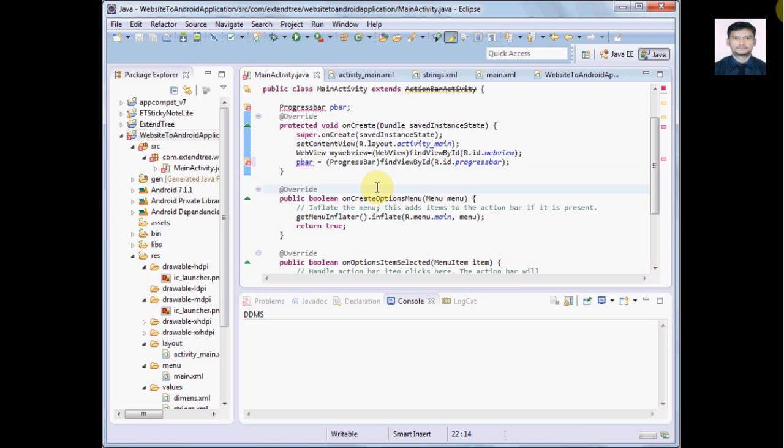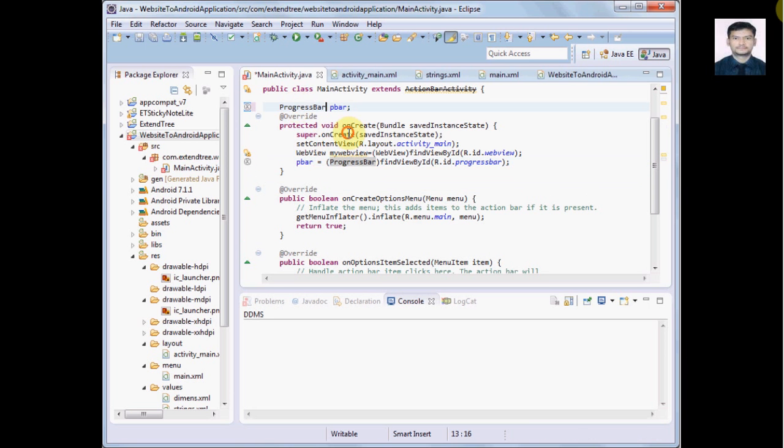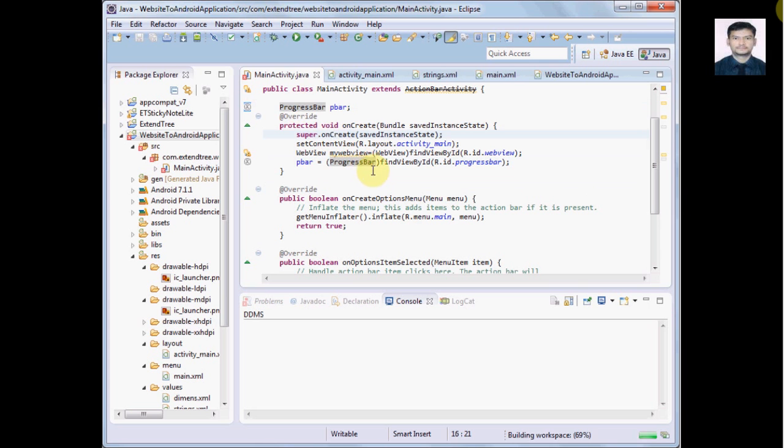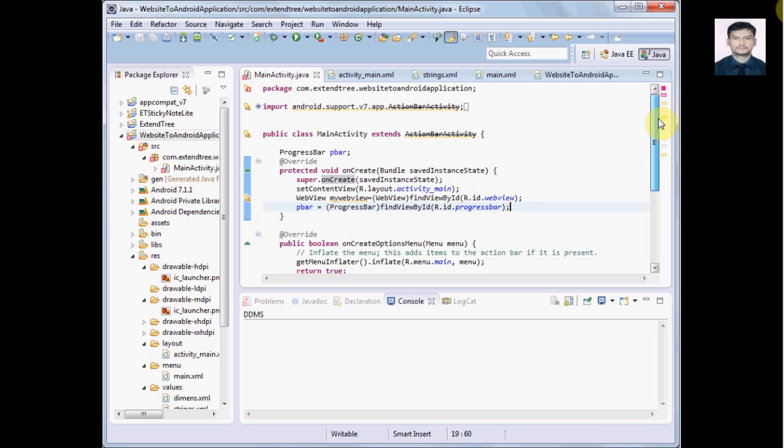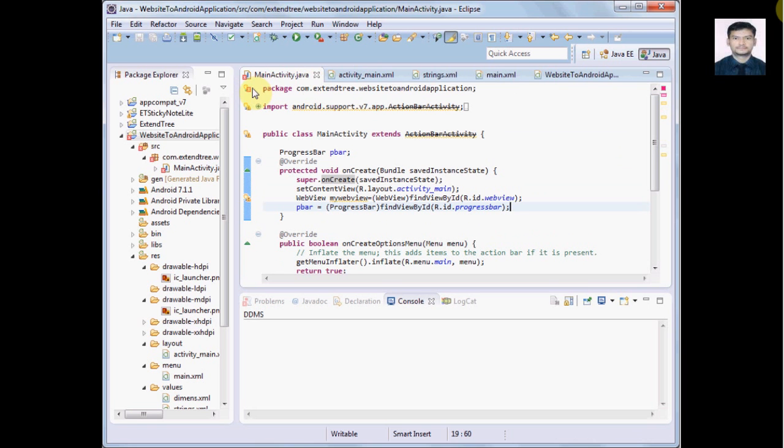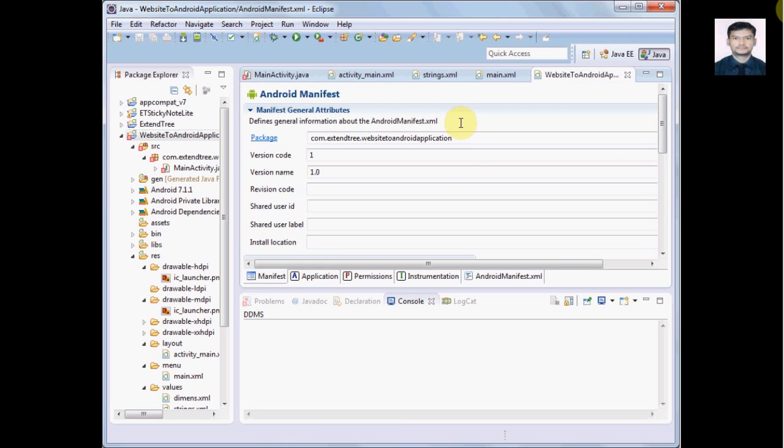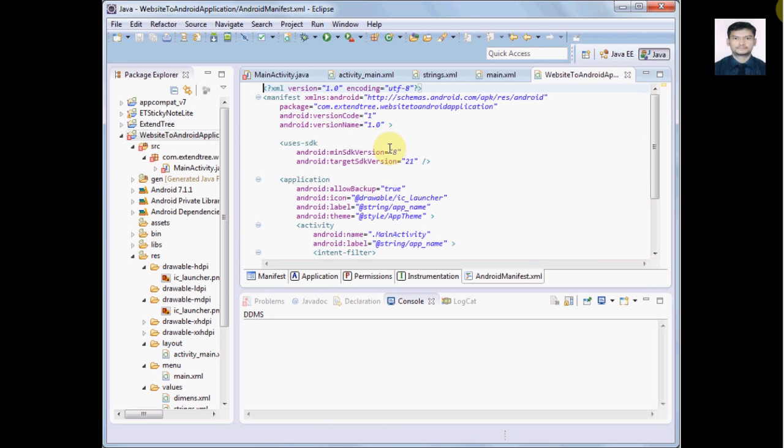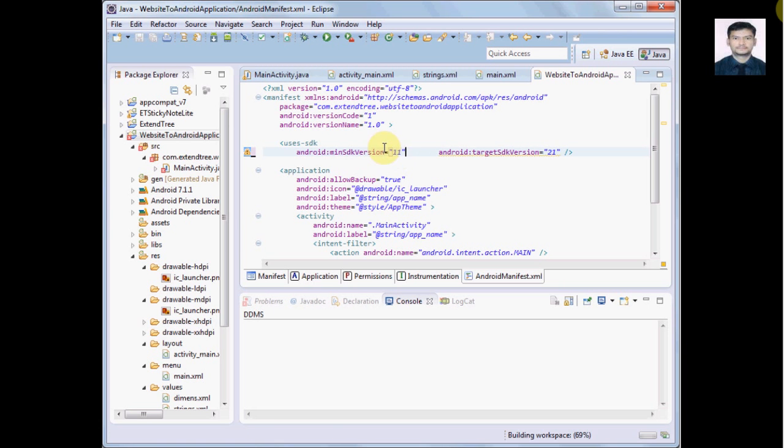We have imported this. We just made this mistake - progress B is capital. Right, so that's it, our WebView and progress bar is loaded here. Okay, call requires API level 11. So this call, this API level is defined in our manifest.xml file, so let's go there and change it to 8 to 11.